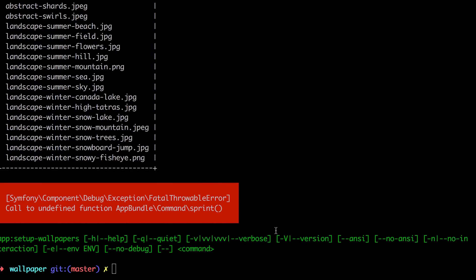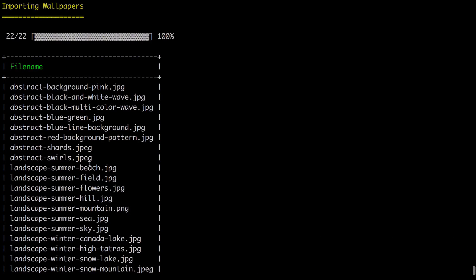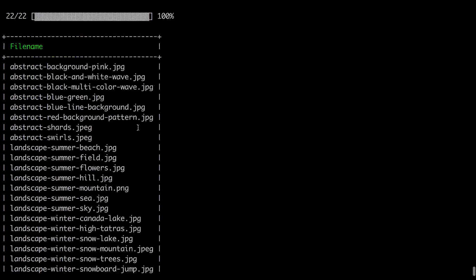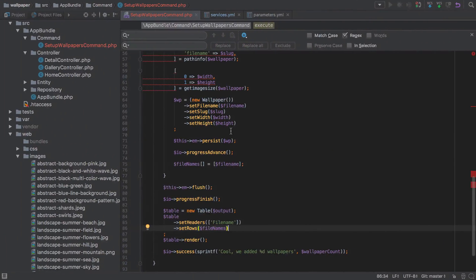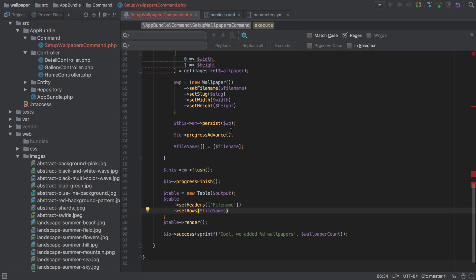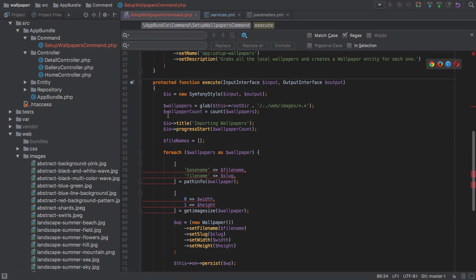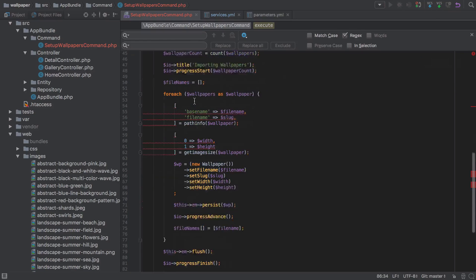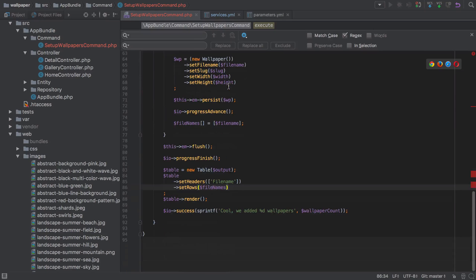We didn't get that nice piece of output at the end because I used `sprint` instead of `sprintf` — my mistake. But we did see the table with all the images imported and the progress bar. That about wraps up the console command. Hopefully you found it useful — as mentioned, it's really an exercise in learning about console commands rather than creating fixtures. The downside is the style code has grown almost as large as the logic itself, but it's pretty cool all the same. In the next video we're going to move on to using Doctrine Fixtures.